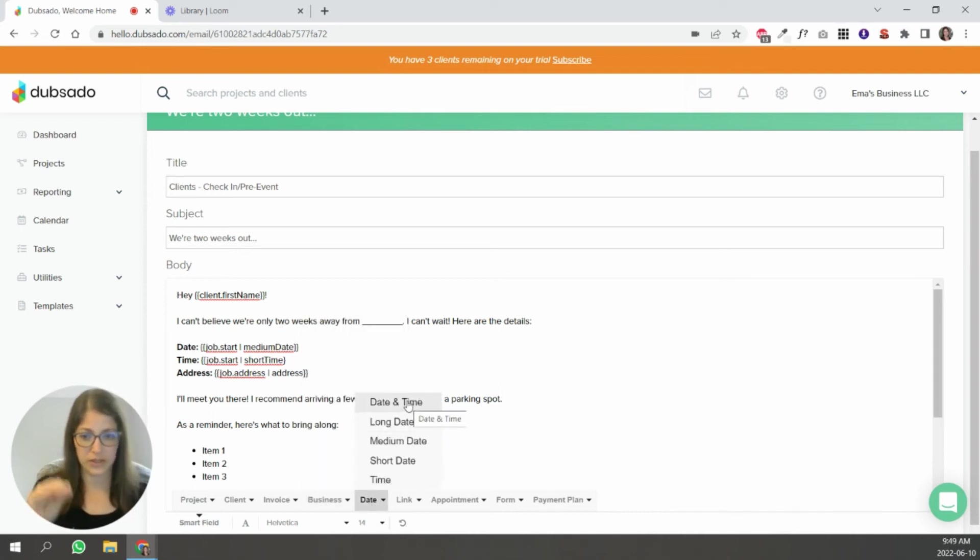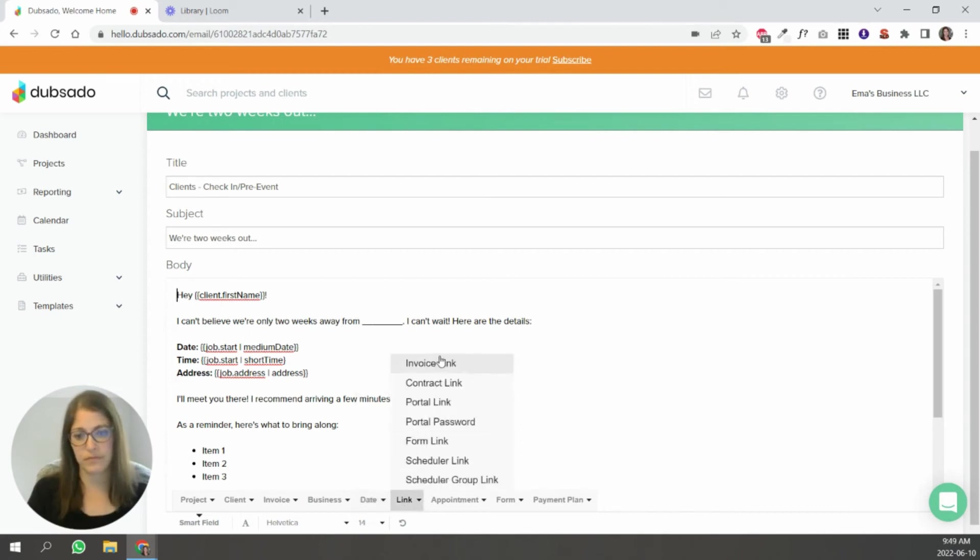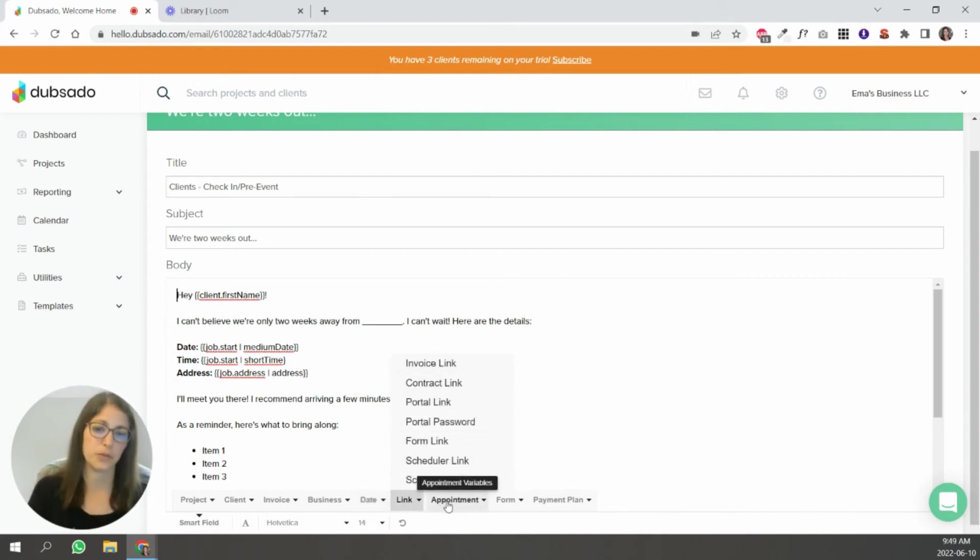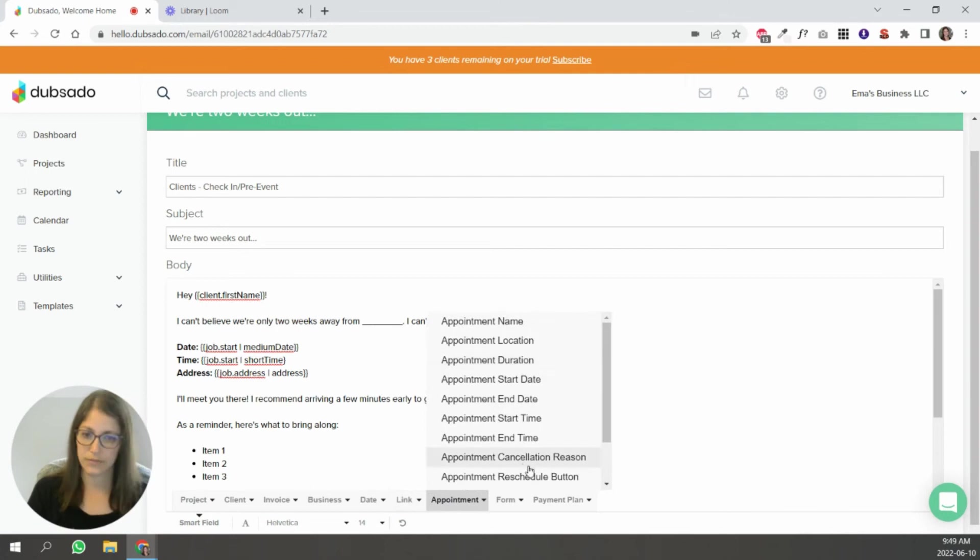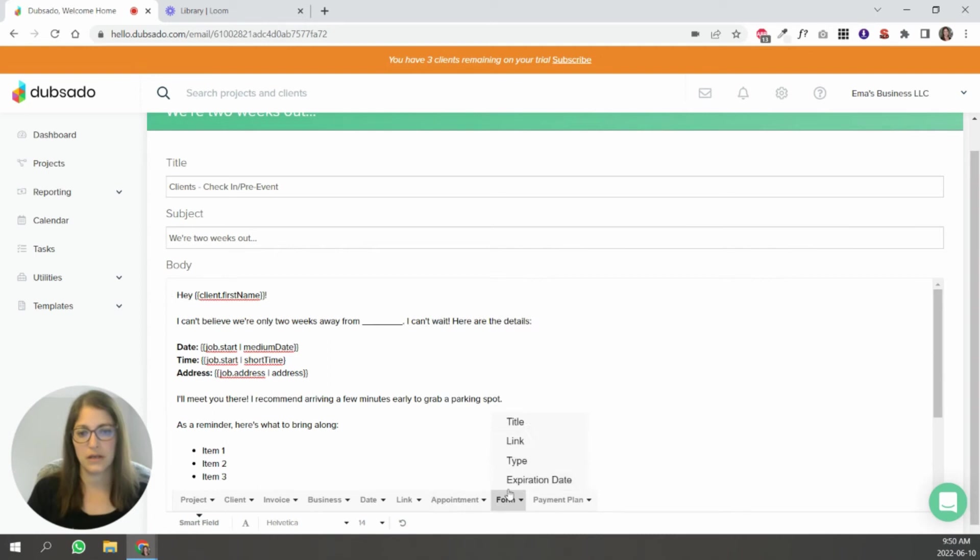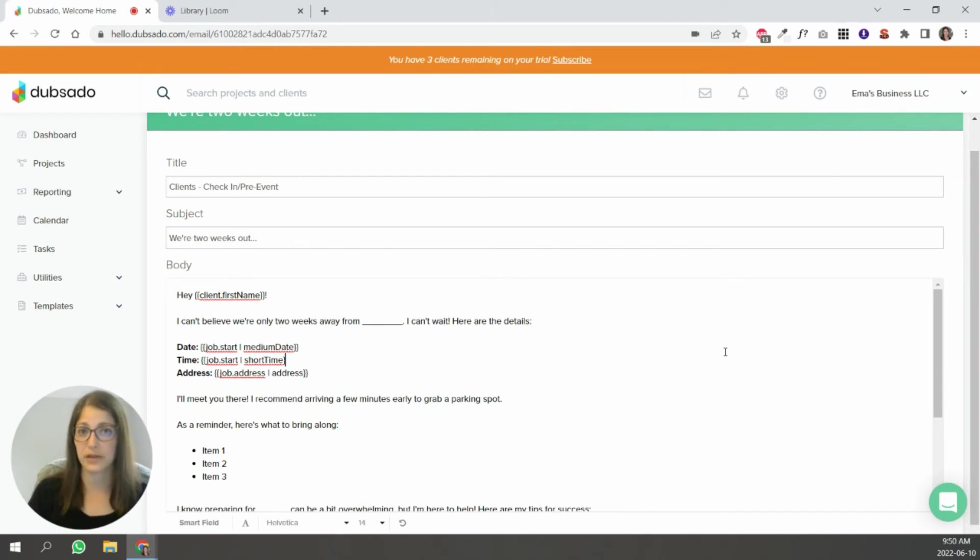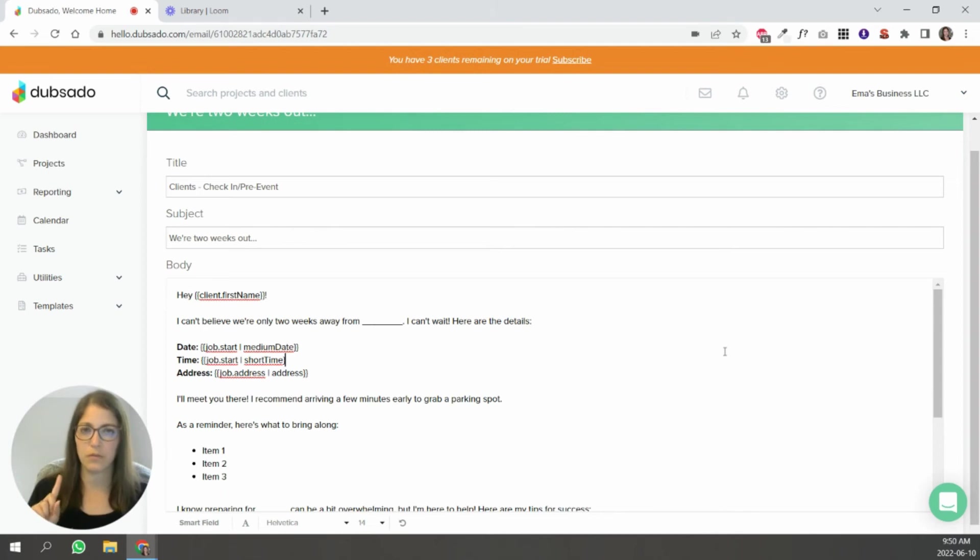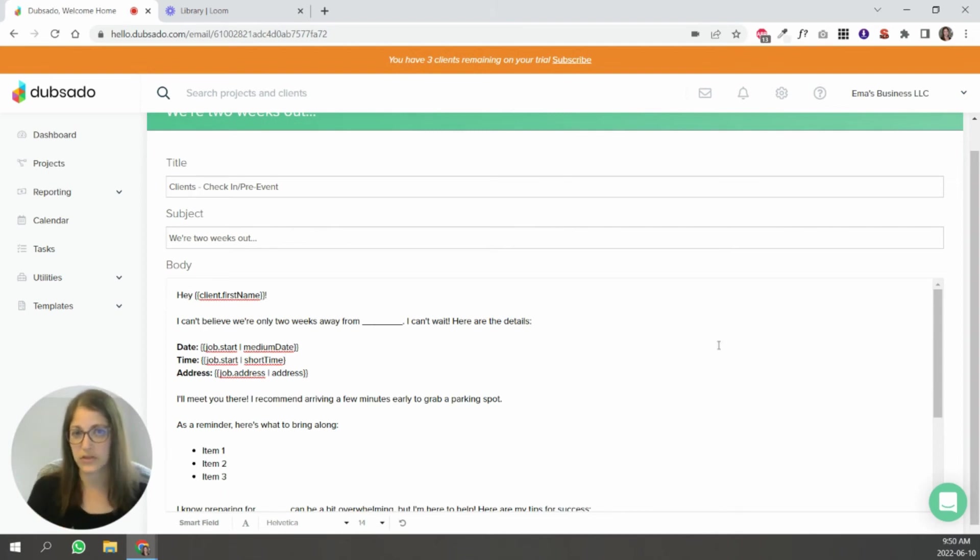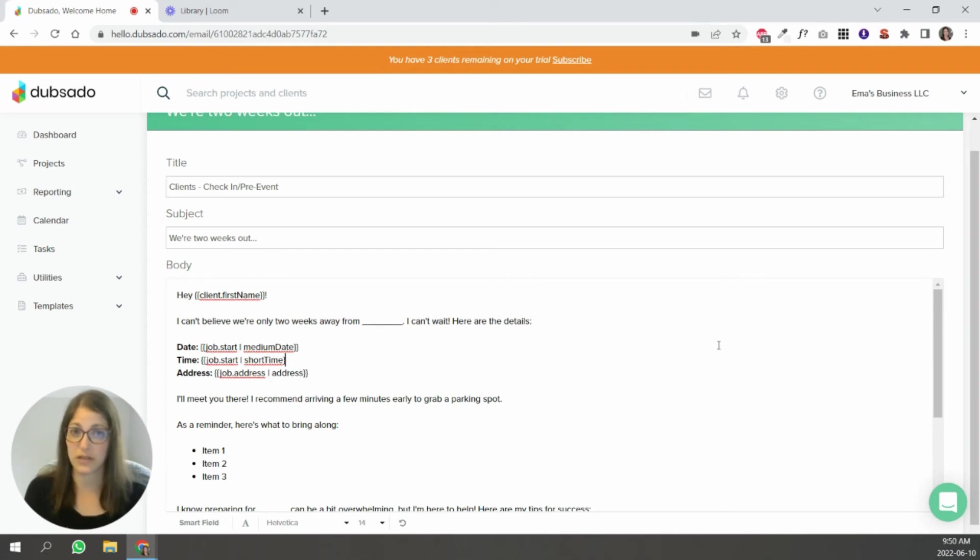These are the current date and time links for forms, for contracts, for portals. These are all the appointment smart fields for a specific appointment. Form links, payment plans. So there's a lot of information that you can pull automatically. So when you're writing your canned emails, think about how you can make the most of it by using smart fields. So you don't have to go in there and manually add stuff. Try to use smart fields as much as possible. It'll make your life a lot easier.